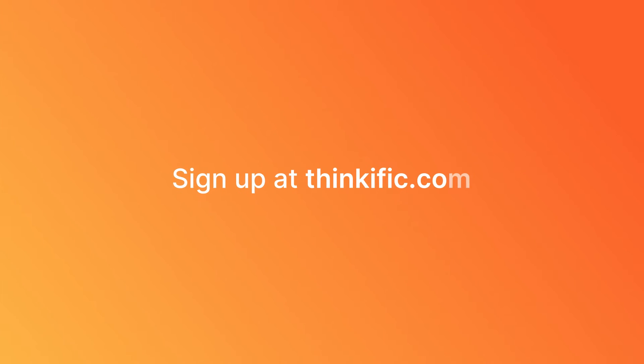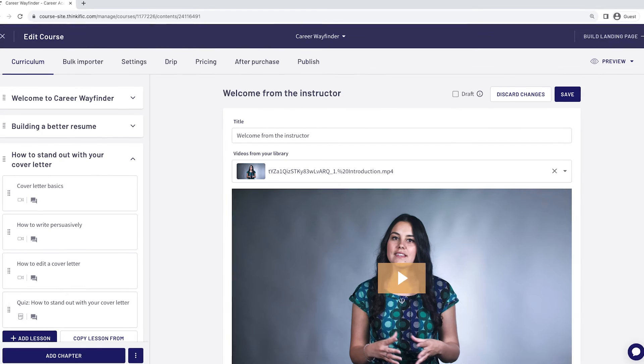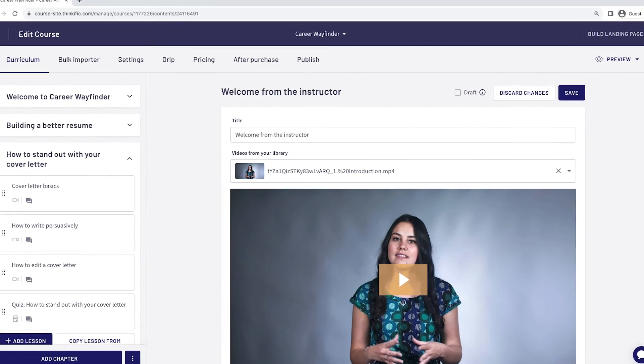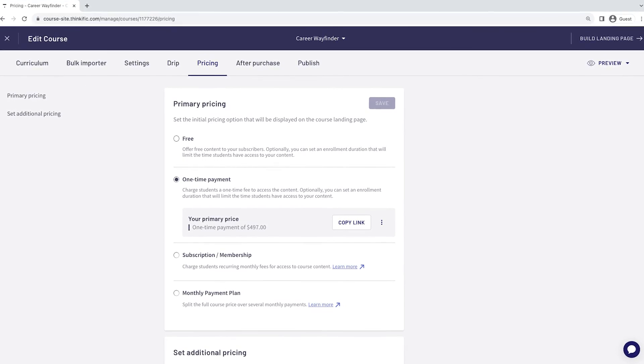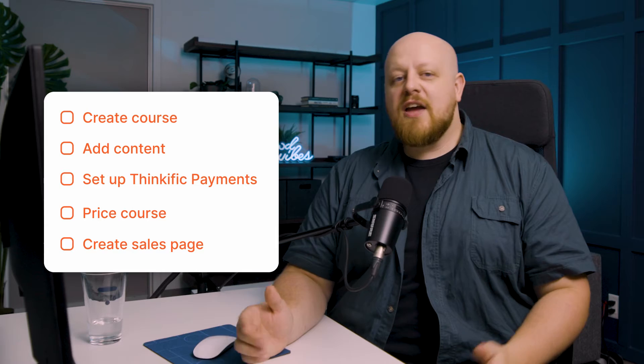Now that we've covered the strategy, let's dive into the Thinkific tutorial. If you don't have a Thinkific account yet, you can get started for free by clicking the link below or by going to Thinkific.com. For this tutorial, we'll assume that you've got your course ready to launch by creating it, adding your content, setting up Thinkific payments, pricing your course, and creating your sales page. If you haven't ticked all of those boxes, that's okay — just go check out our other videos in this series for step-by-step instructions.